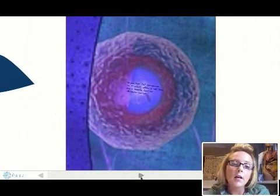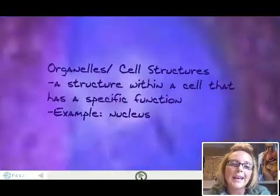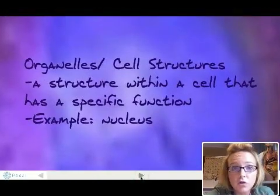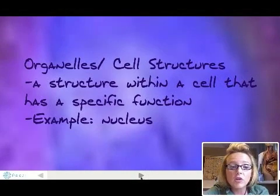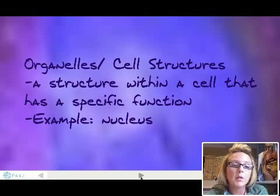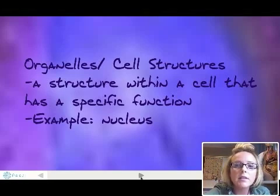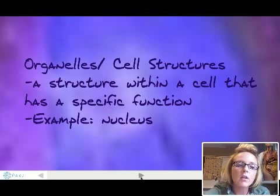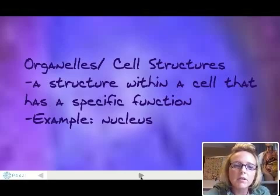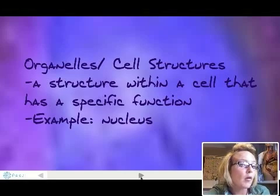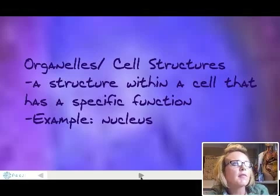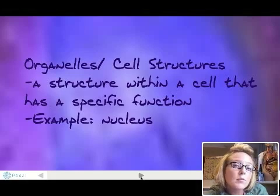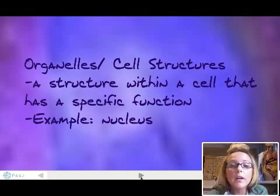From molecules, we go on to something called an organelle, or other cell structures. These are parts of cells — structures within a cell that have a specific function. A great example would be the nucleus. The nucleus is the center of the cell; it contains all the DNA and is kind of like the control center of the cell. We're going to learn more about organelles when we get to our unit on cells. So to review: atoms are organized into molecules, organized into organelles or cell structures.